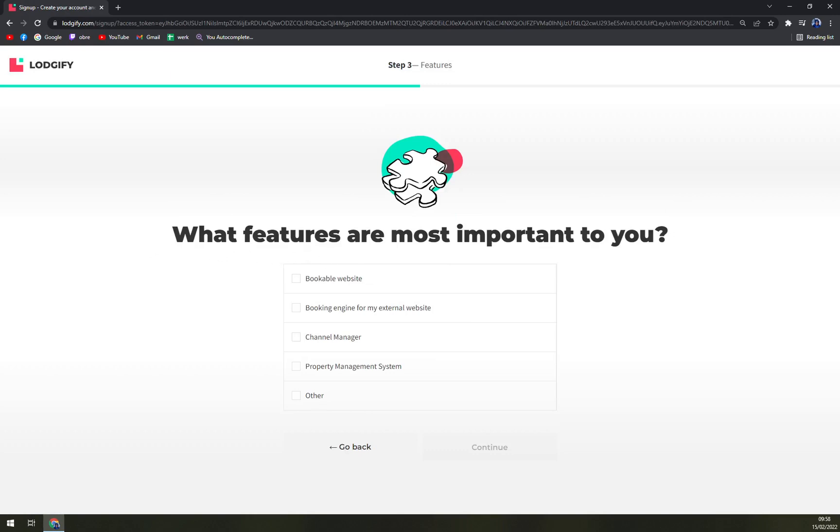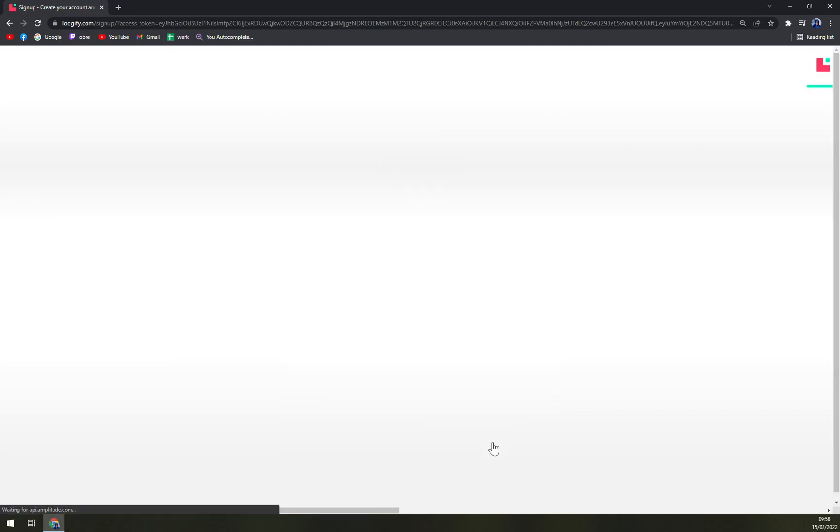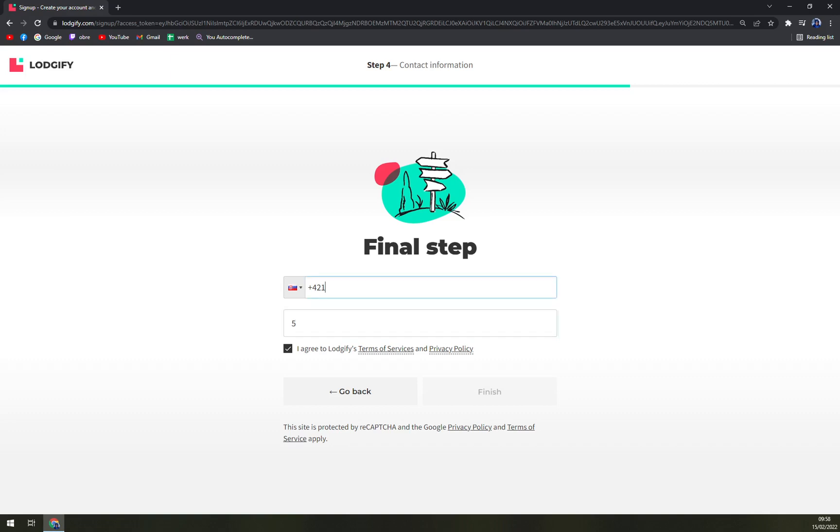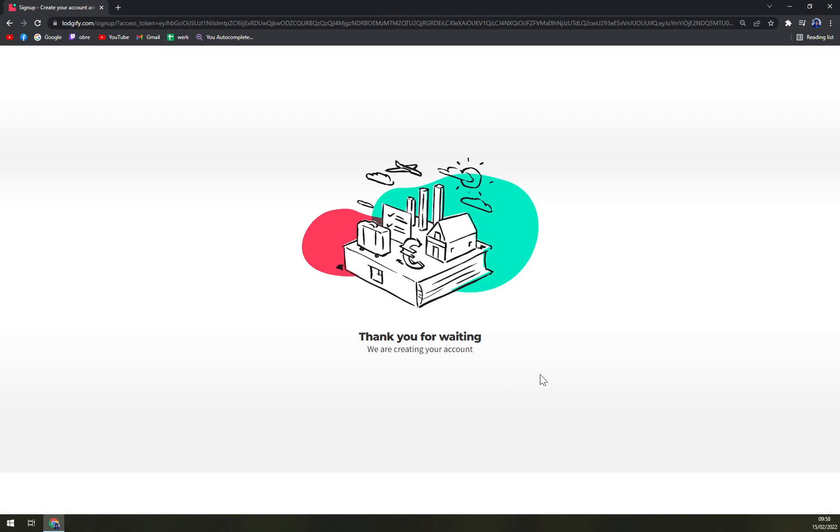What features are most important to you? Let's go with property management software. Final step, I agree to Logify, number of rentals, let's go like five, and finish.